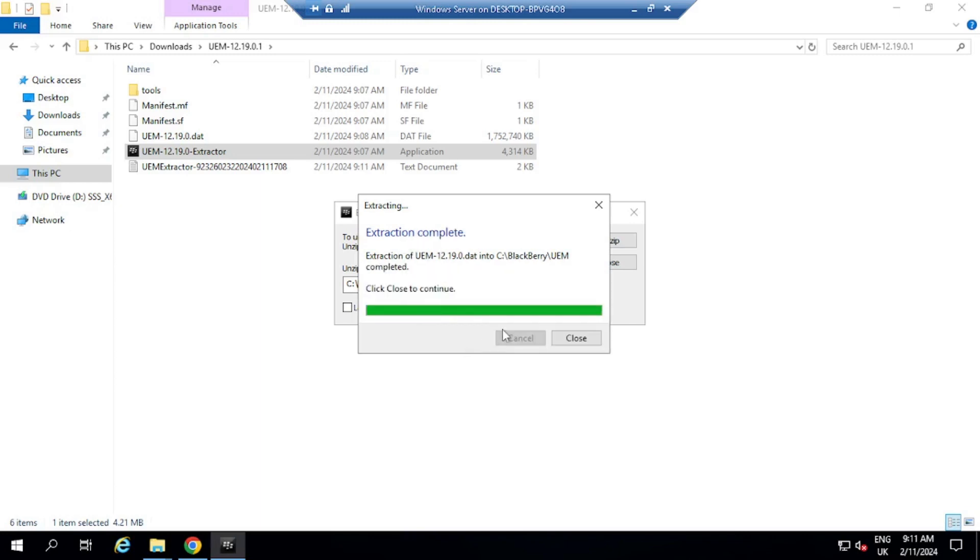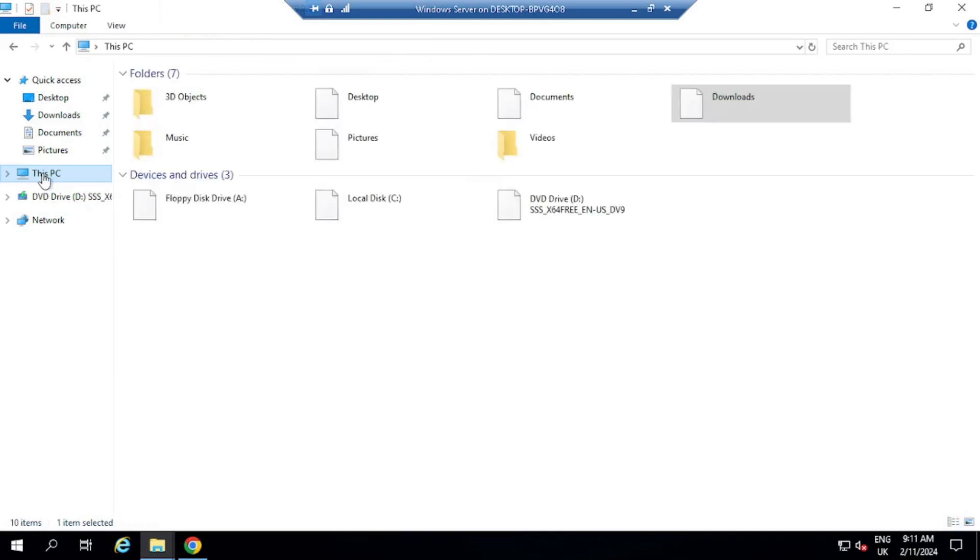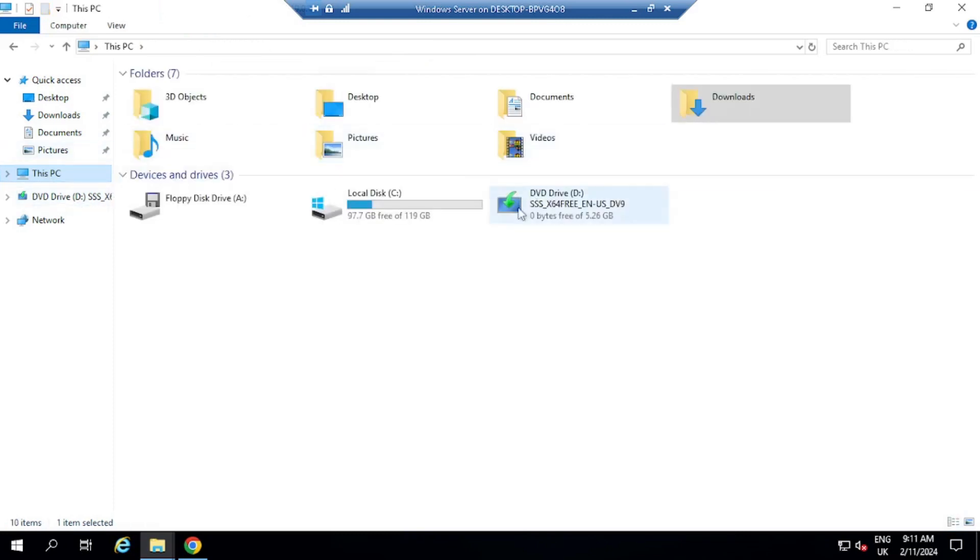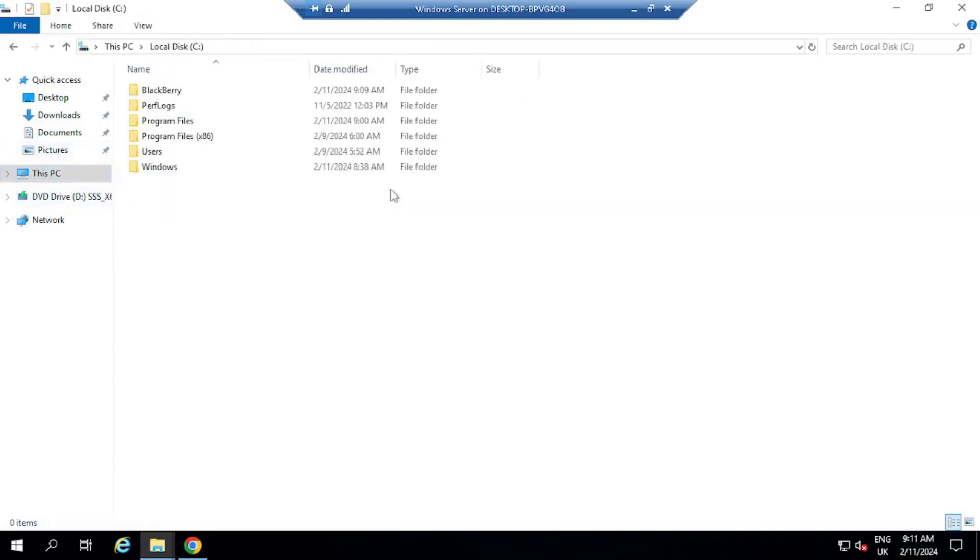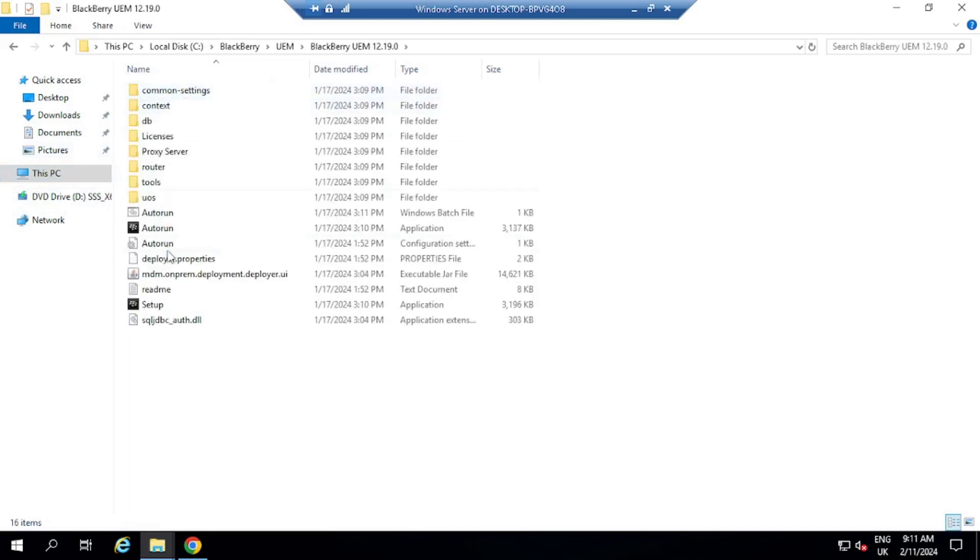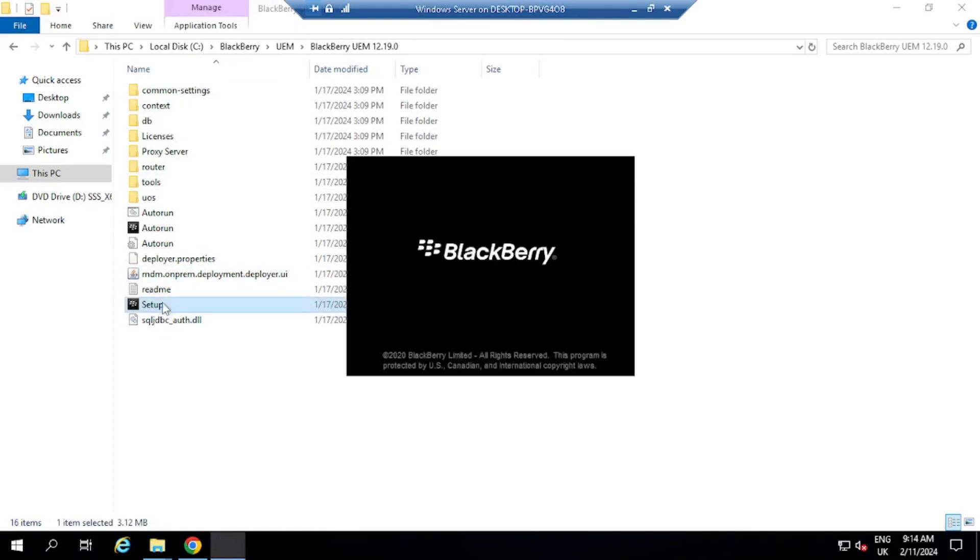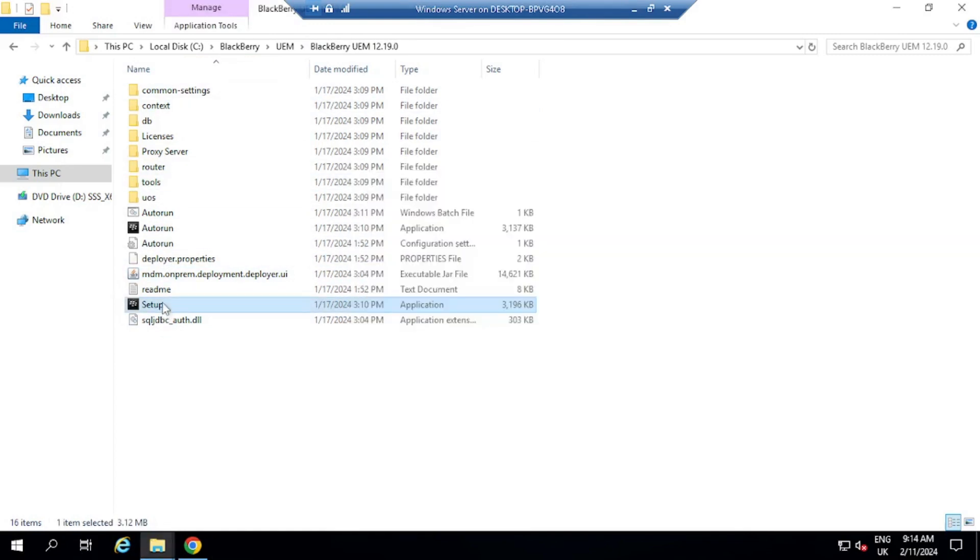So the extraction is complete, then we're going to close this off. Navigate over to C drive, BlackBerry folder, BlackBerry UEM 1219, and here we've got the setup file to start installing. Click on Setup. This will start BlackBerry UEM installation. So just give it a few seconds here. I've just double clicked here on Setup. A pop-up window will appear, and this will show me the progress.